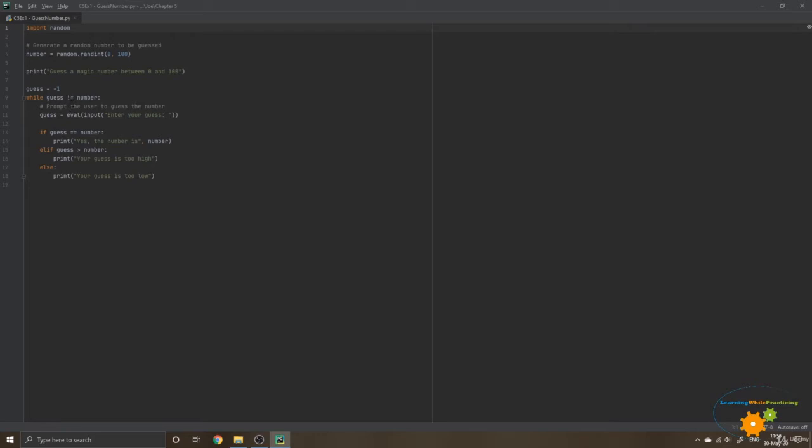Exclamation point and equal in Python is understood as different. So as long as the guess is different than the number, then what we will do is prompt the user to guess the number. And the guess is going to take the new value which the user will input. So eval input string enter your guess and the user has to enter the number.